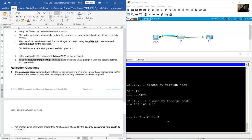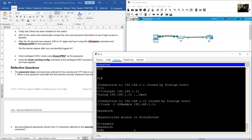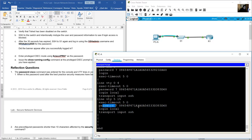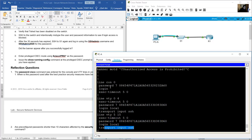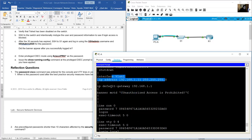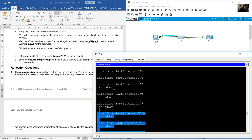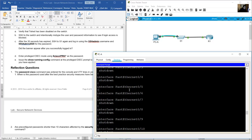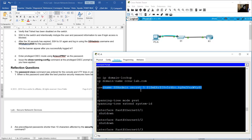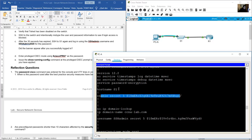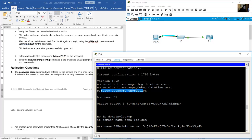Show running-config. You can verify: VTY lines with exec-timeout 5 minutes, encrypted password, login local, only SSH transport input; console line with encrypted password, login, exec-timeout 5 minutes; banner; interface VLAN 1 IP address; default gateway; all unused ports shutdown — only ports 5 and 6 enabled; username for SSH; no ip domain-lookup; ip domain-name; enable secret; hostname; service password-encryption encrypting all plain text passwords.